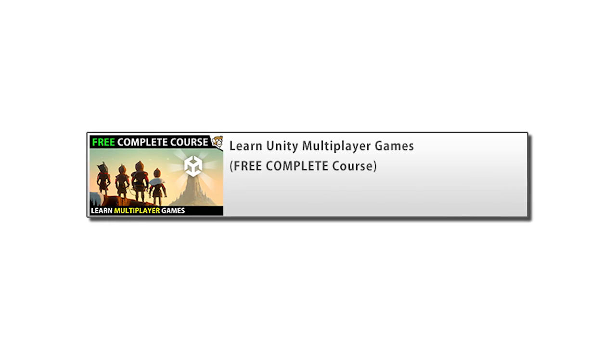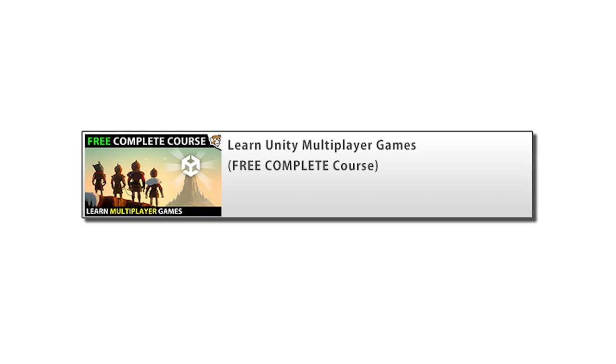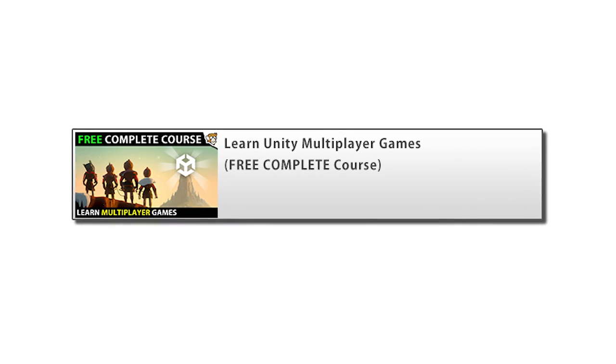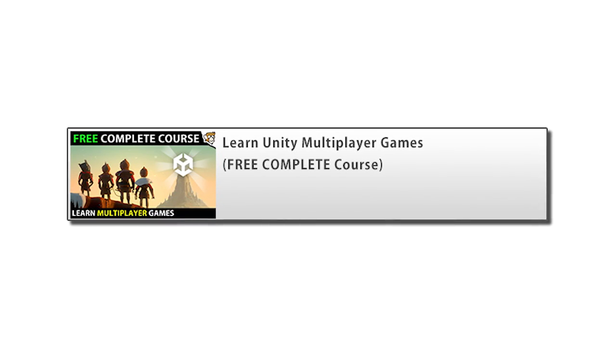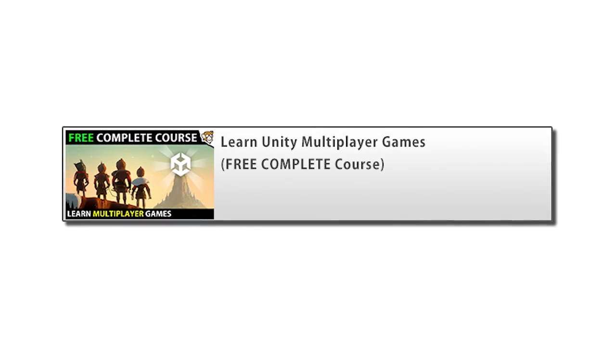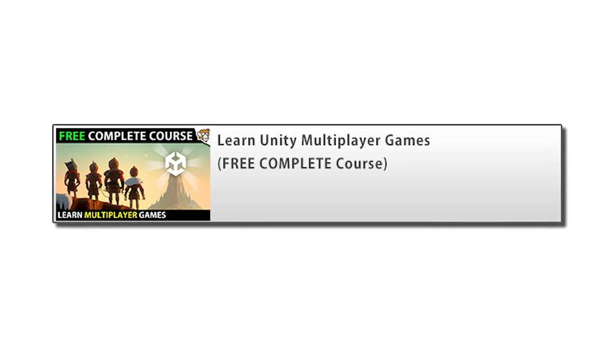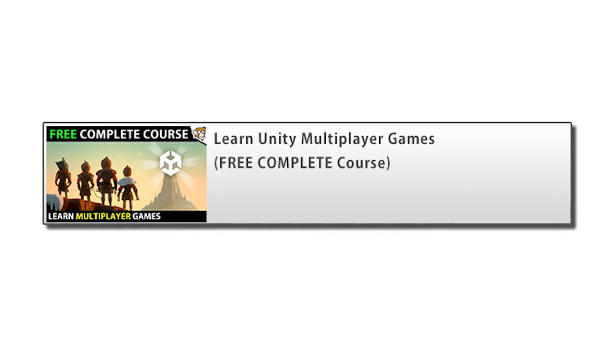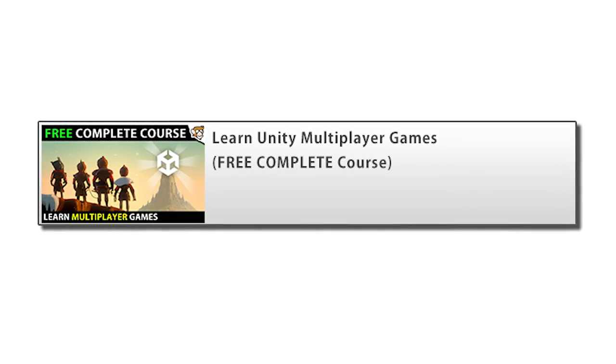Alright, so once again thank you all so much for your help with the single player course. I really hope you liked it and I hope you will also learn a ton from the multiplayer course. Stay tuned for the video coming out next Monday, and I'll see you next time!